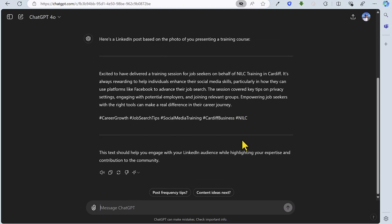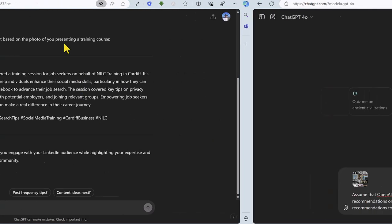So job done. As ChatGPT says, this text should help you engage with your LinkedIn audience while highlighting your expertise and contribution to the community. That's how to create a LinkedIn post or any social media post based on a photo.